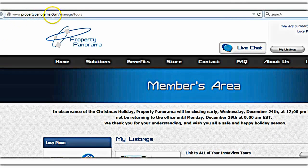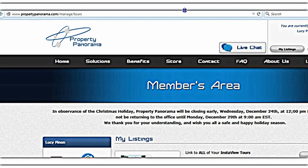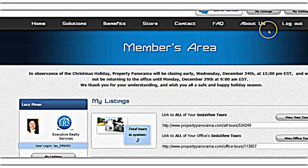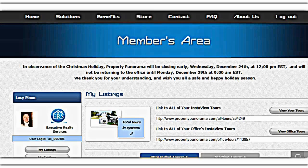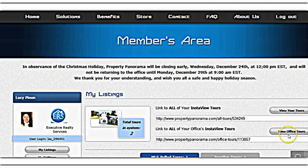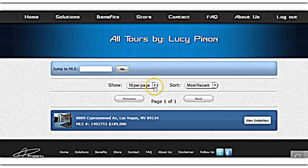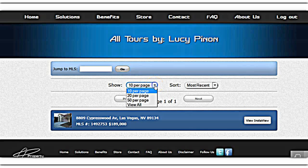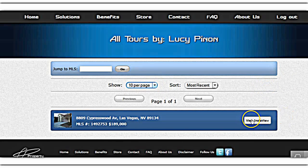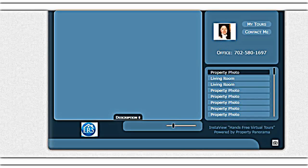From the propertypanorama.com members area or home page, you can click to see your information, view your tours, or view the office tours. Let's click on ours. It gives us the option of how many pictures we want per page — just keep it simple at 10. Now we can view our virtual tour that has been created for free.